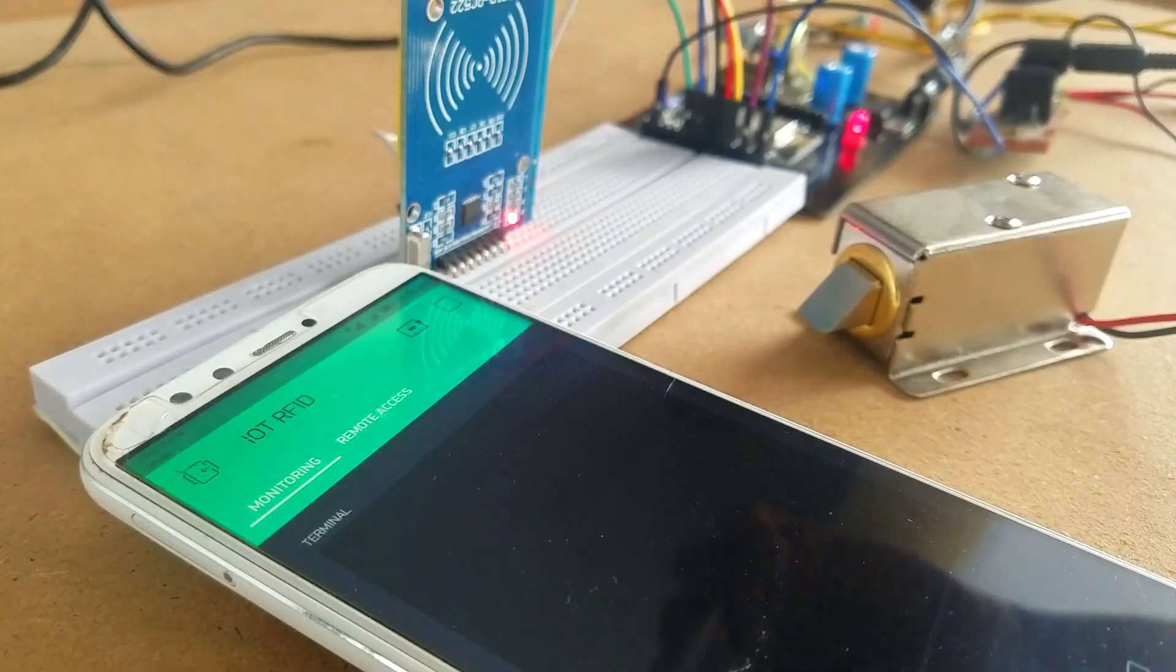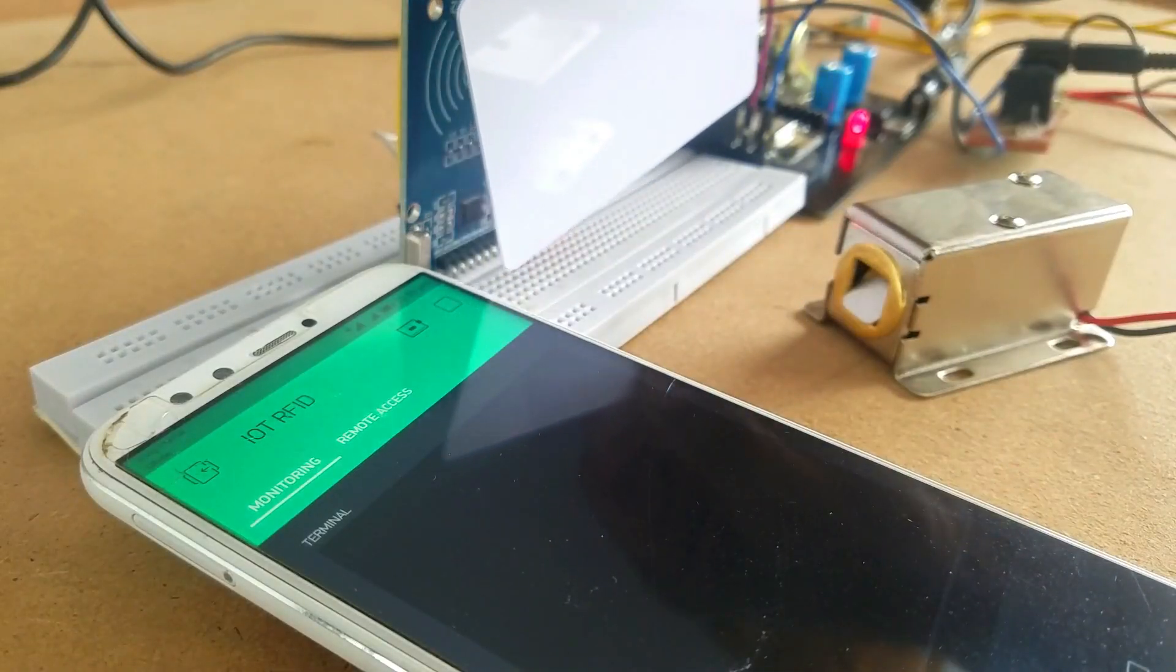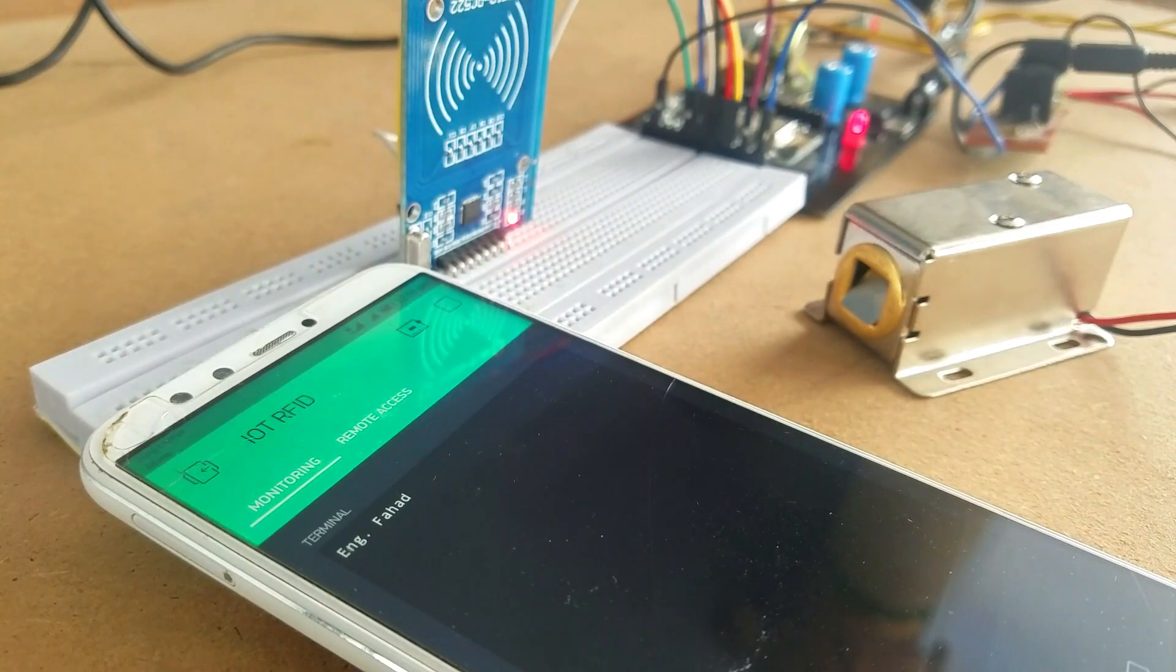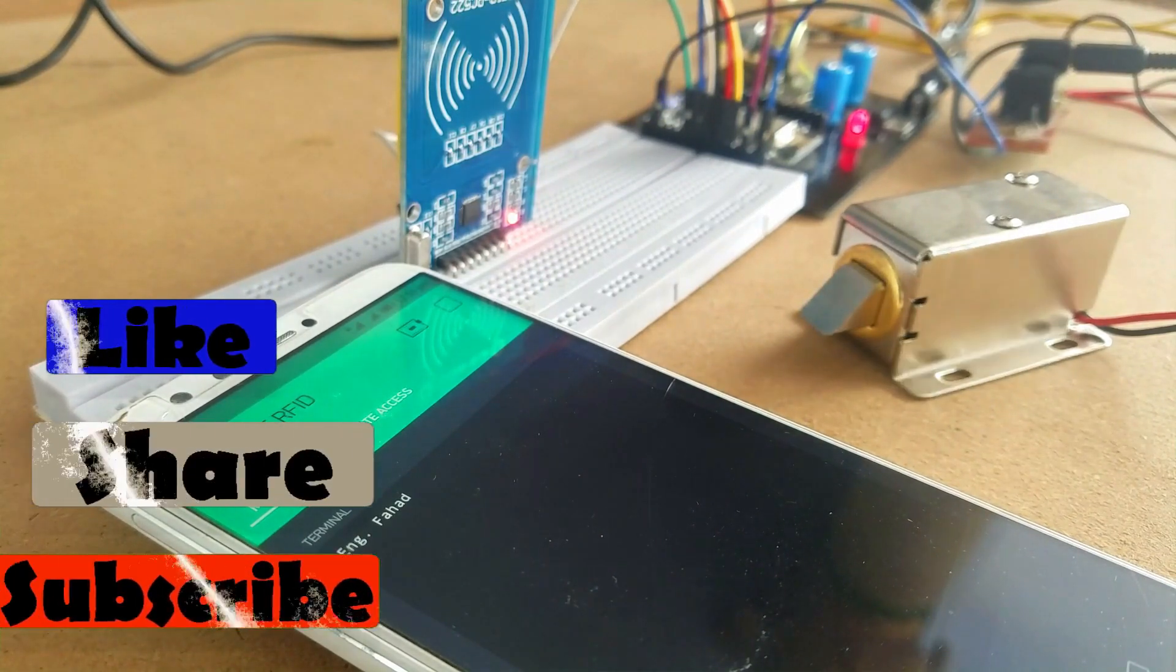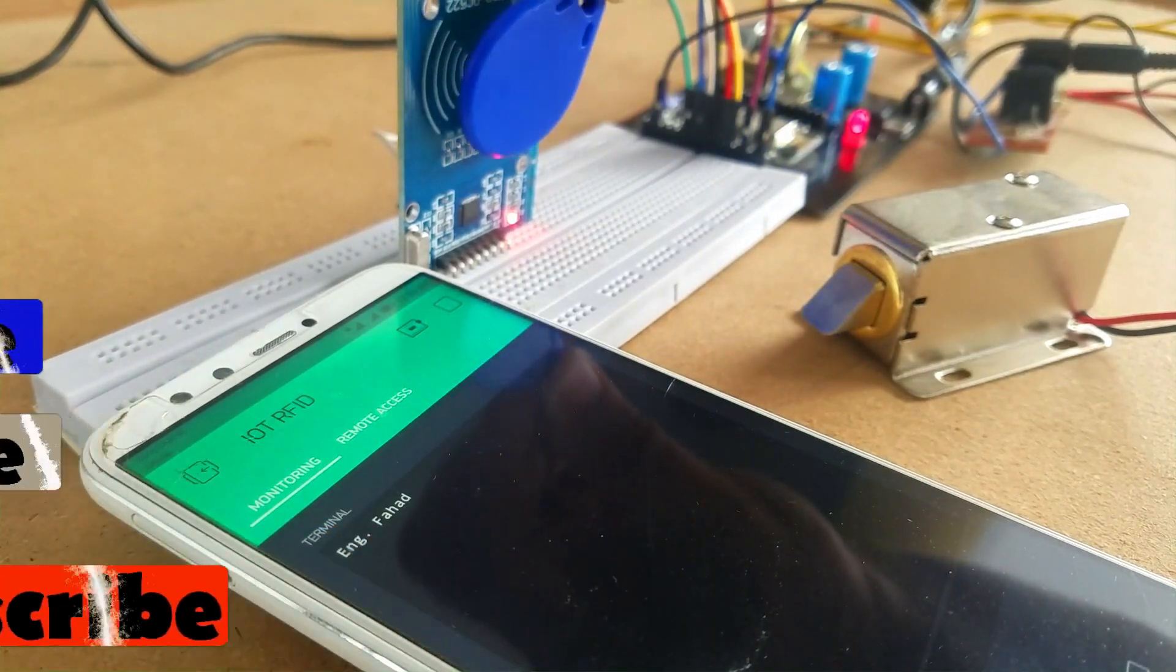With the help of this project you can remotely monitor your door lock from anywhere in the world with your iPhone or Android device.